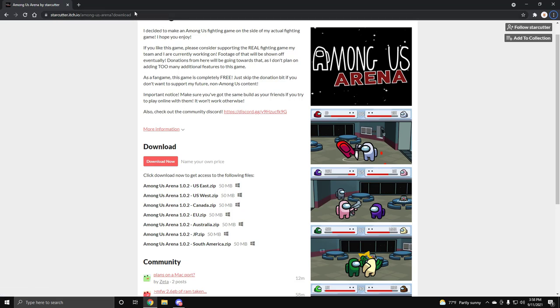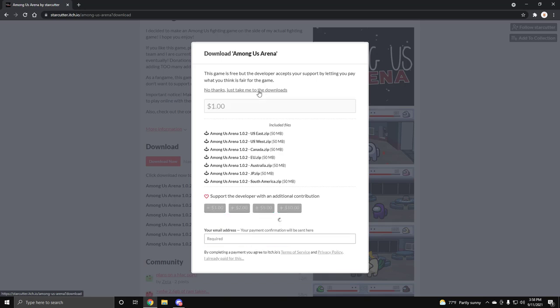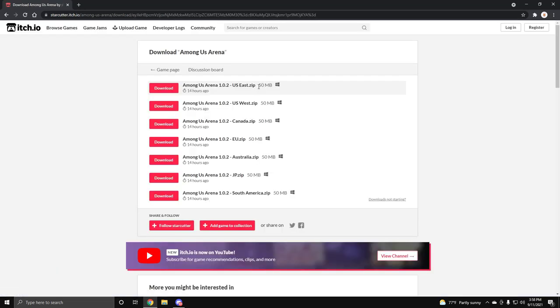Let's get straight into it. What you do is you need to hit the download button. You can donate, you don't have to, as you can see it says no thanks just take me to the downloads which is pretty cool. And then you just download it to whatever server you are.